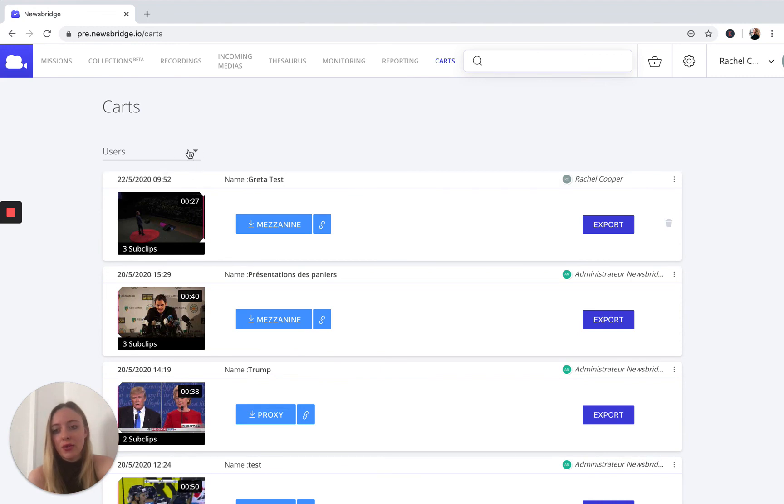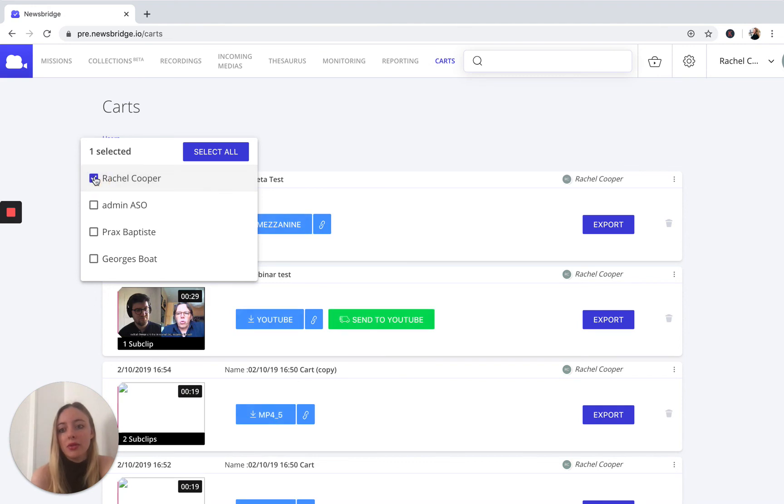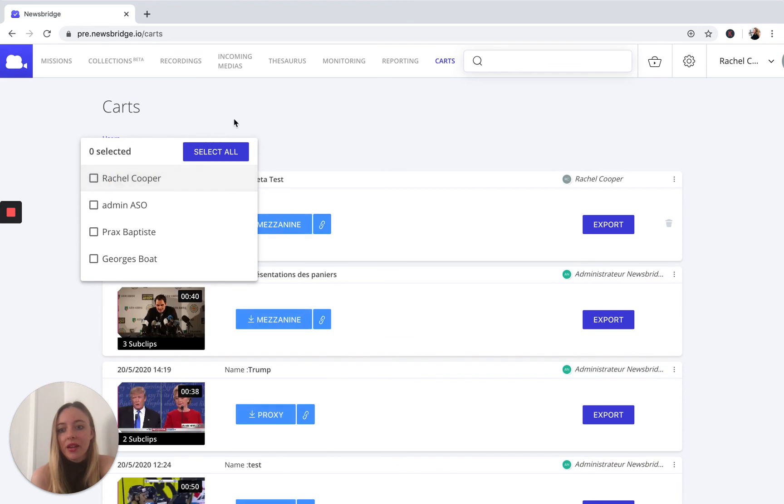And again, this is the new filtering functionality. So we have the ability to just look at one individual user's activity and what they're doing with their clips, for example. Again, quite simple.